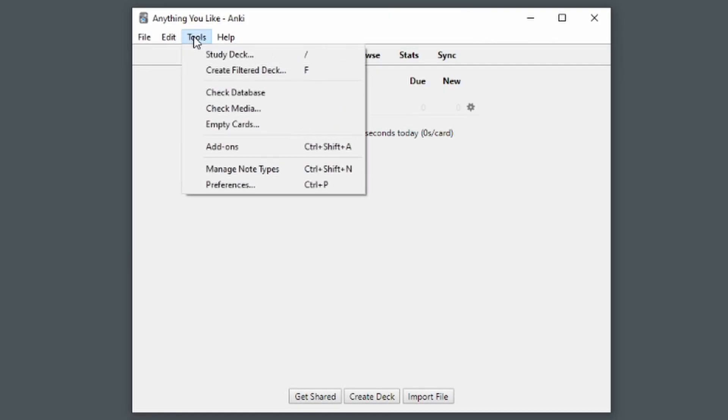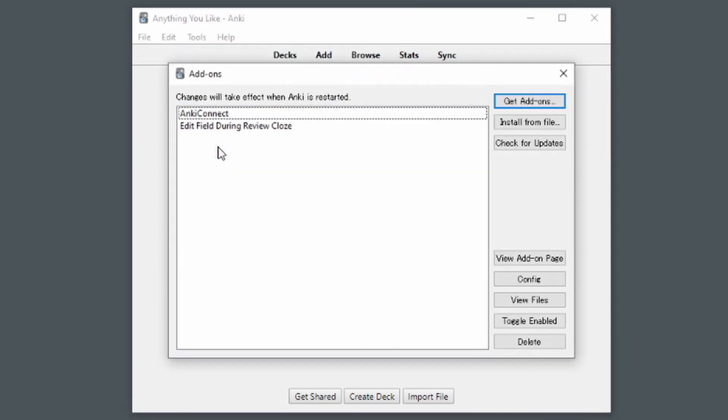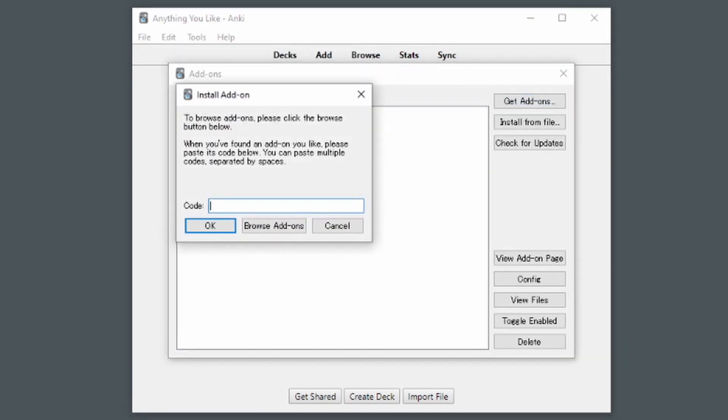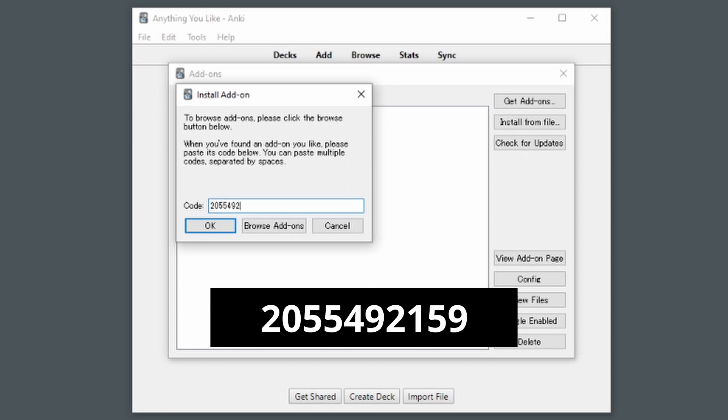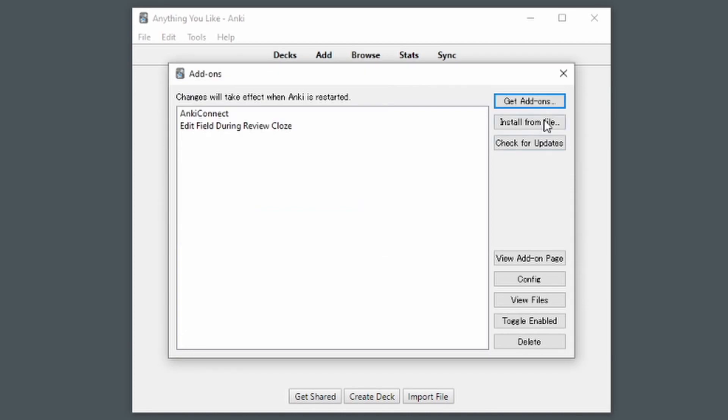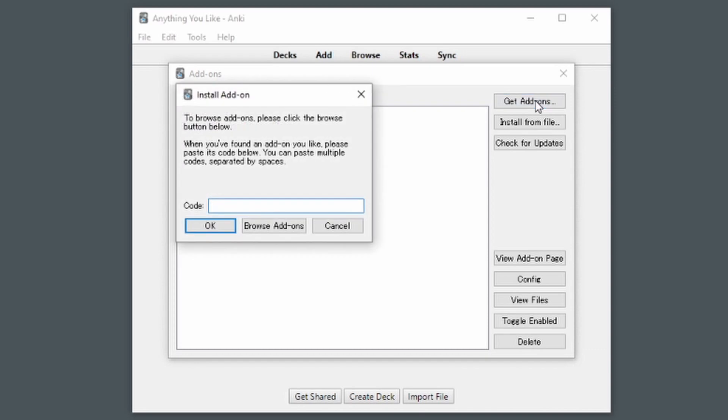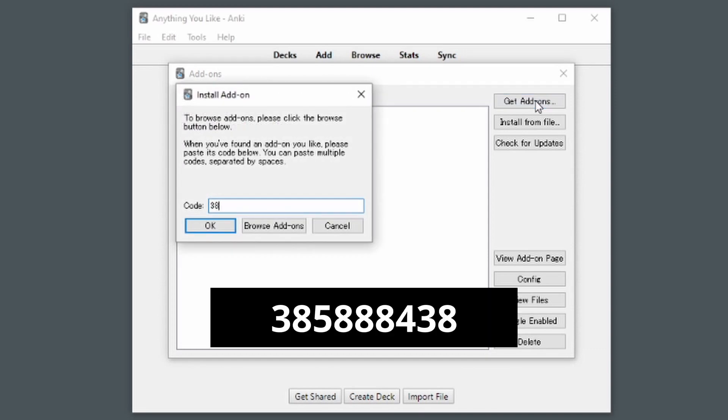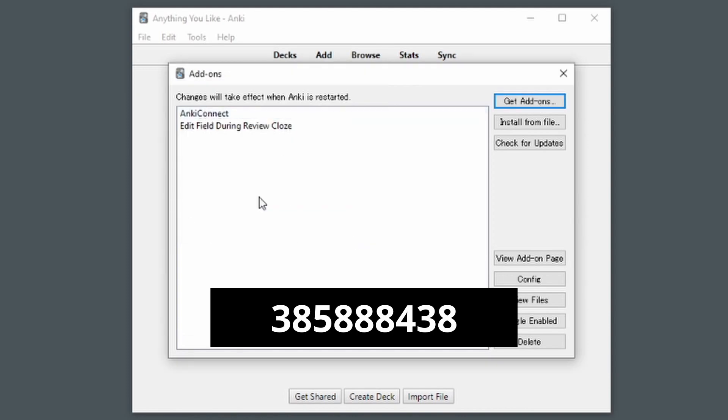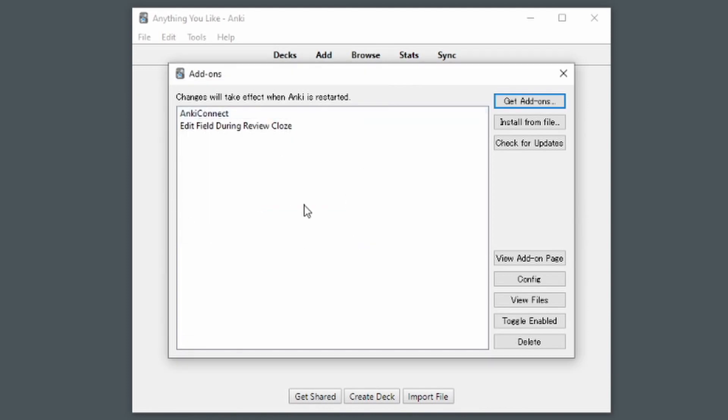First, we'll open up Anki and go to Tools Add-ons. From here click Get Add-ons, and type in the code 2055492159 to instantly install Anki Connect. You can also check the link in the description to get more information about it. Next, we'll grab the add-on edit field during review close. Again click Get Add-ons, and enter the code 385888438. We now have edit field during review close.